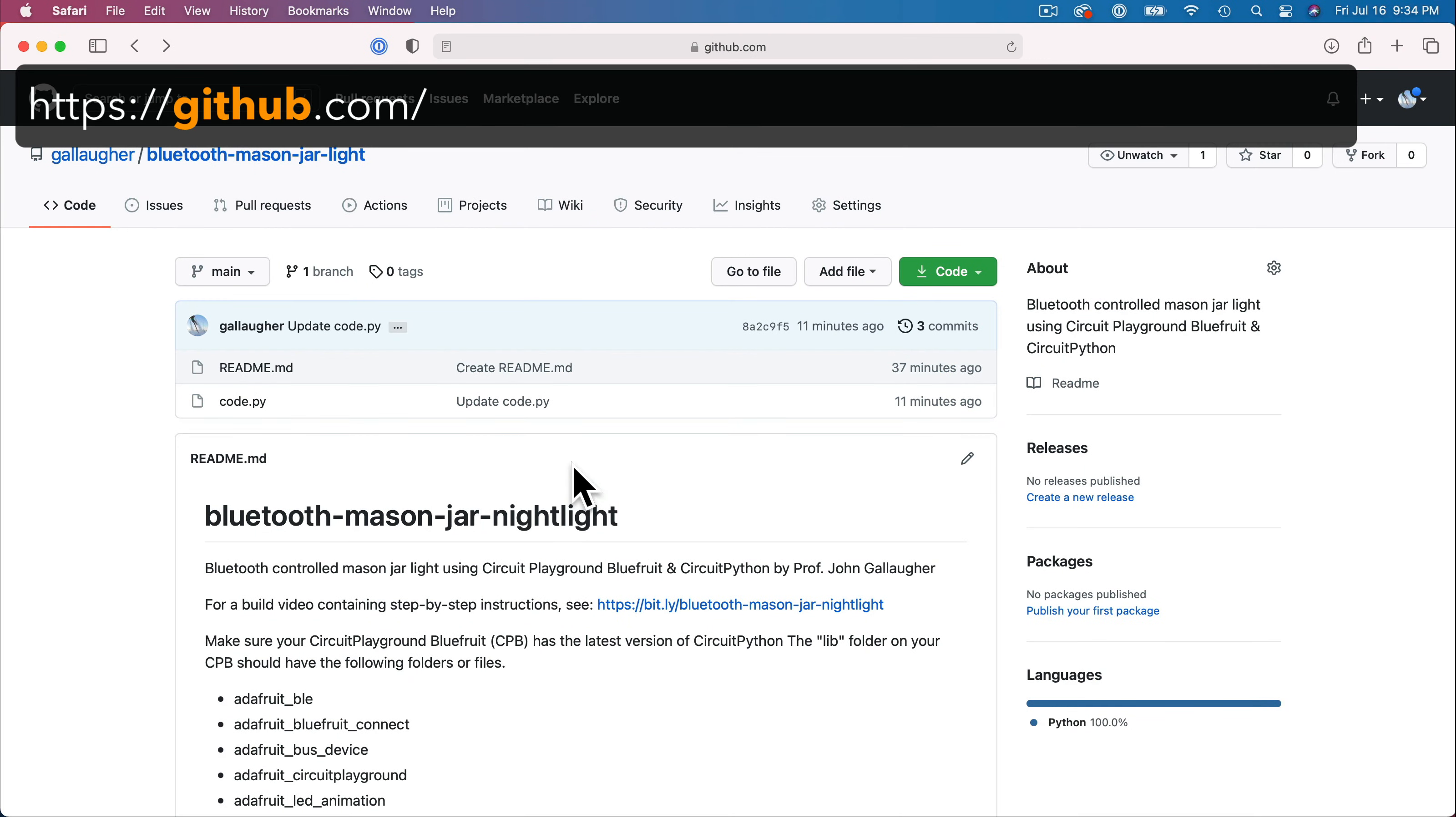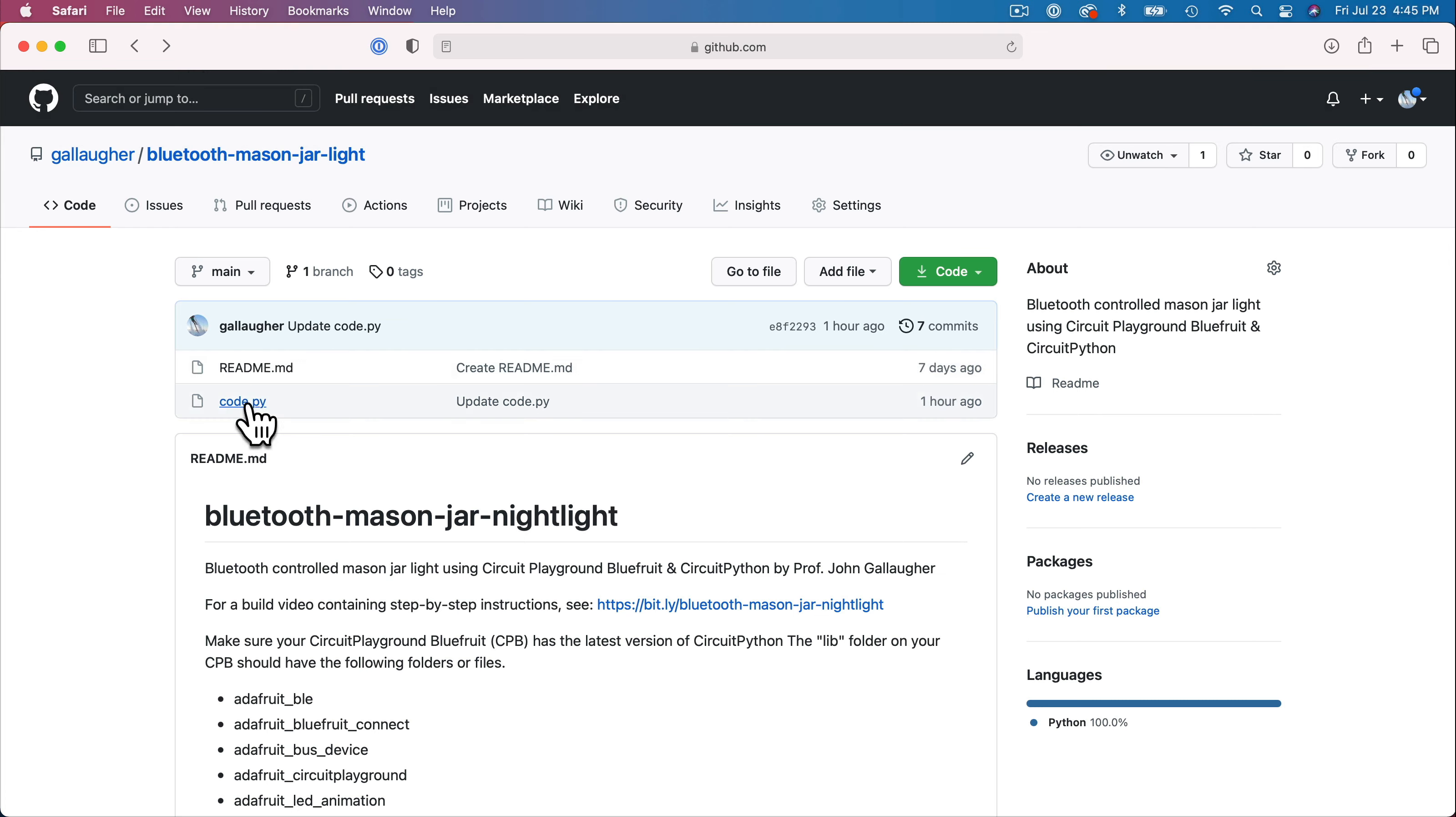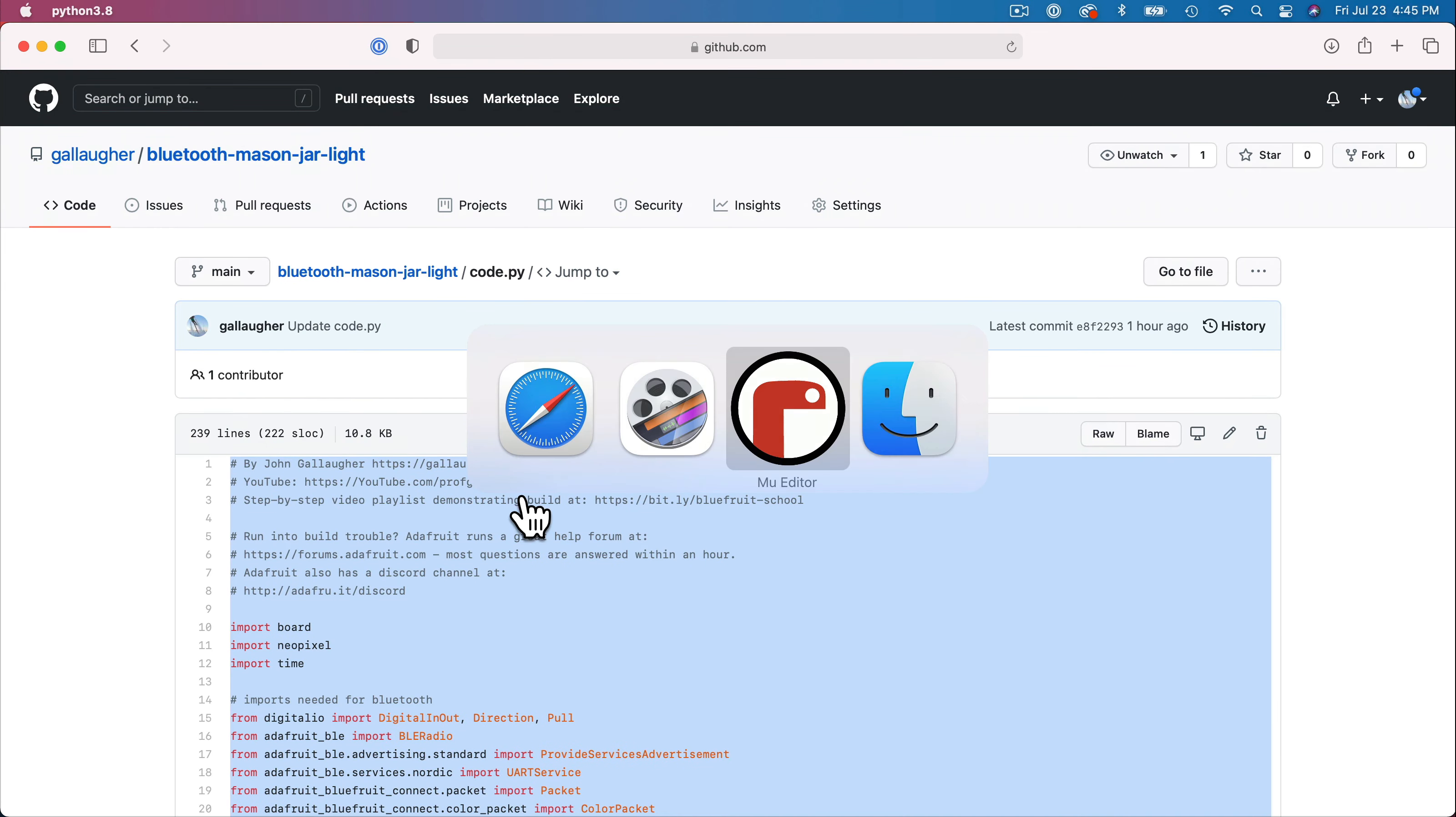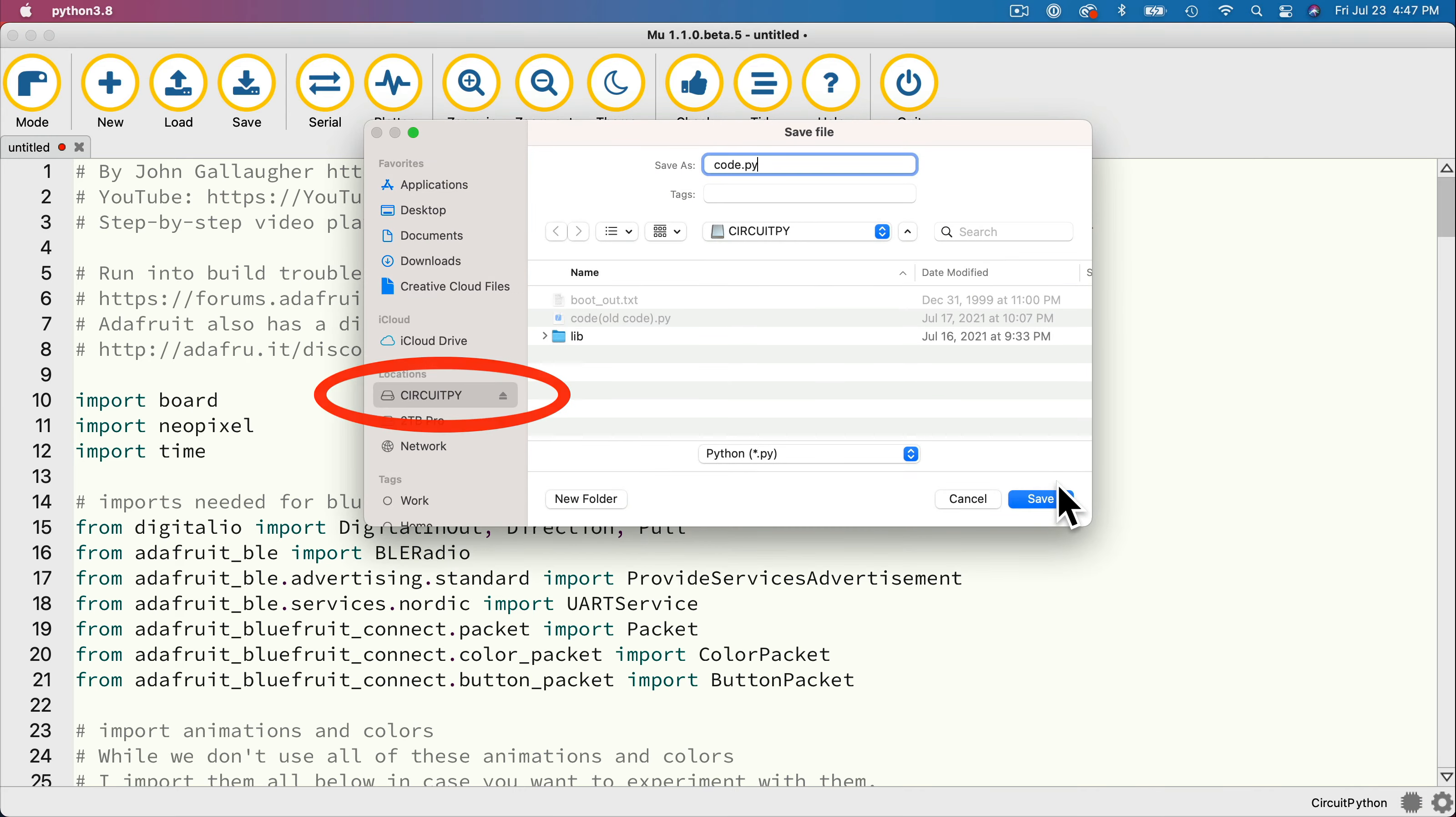An earlier video showed that you can find the code at github.com/gallagher/bluetooth-mason-jar-light. You want to find the code.py code, copy it, paste it into Mu and then save that to your CPB.